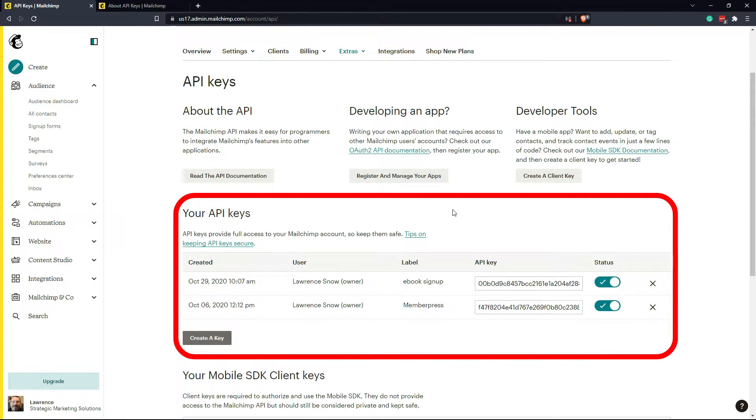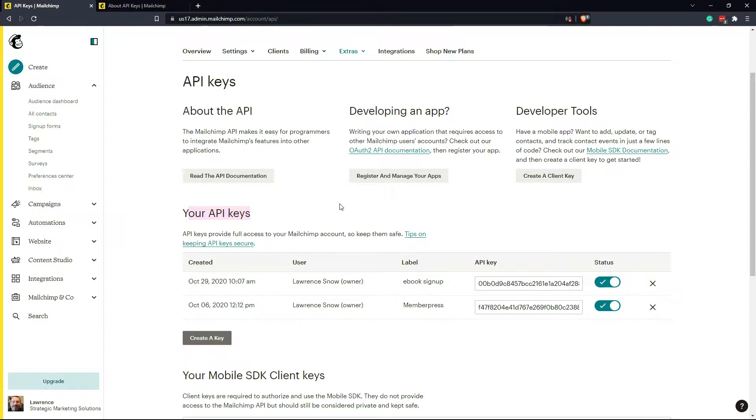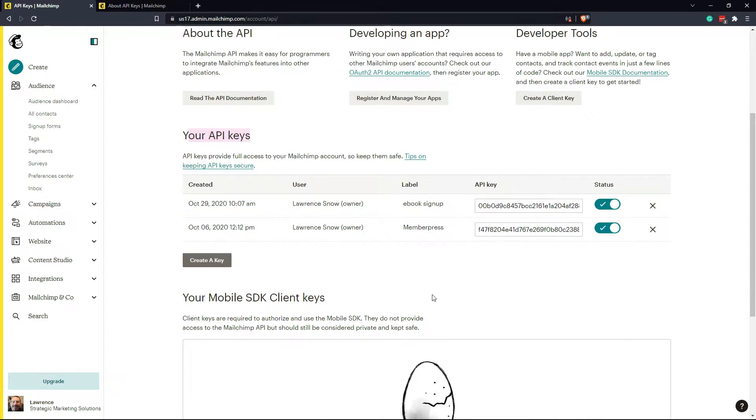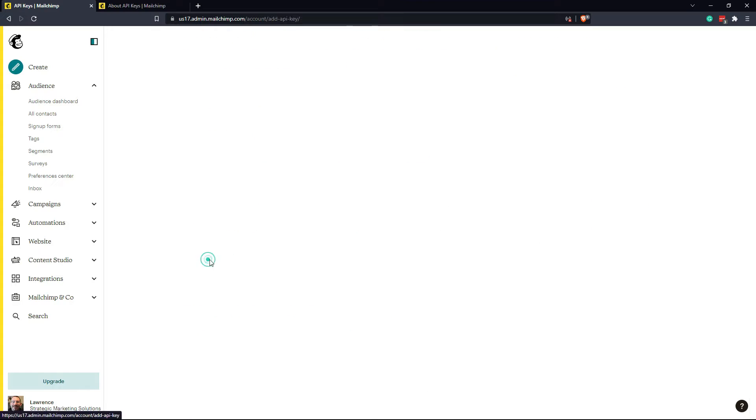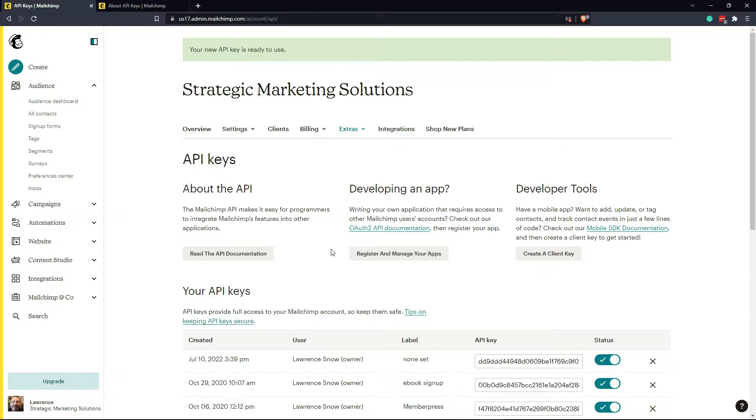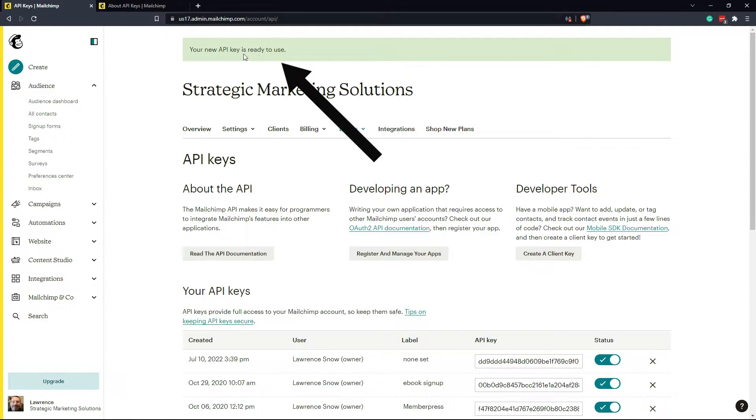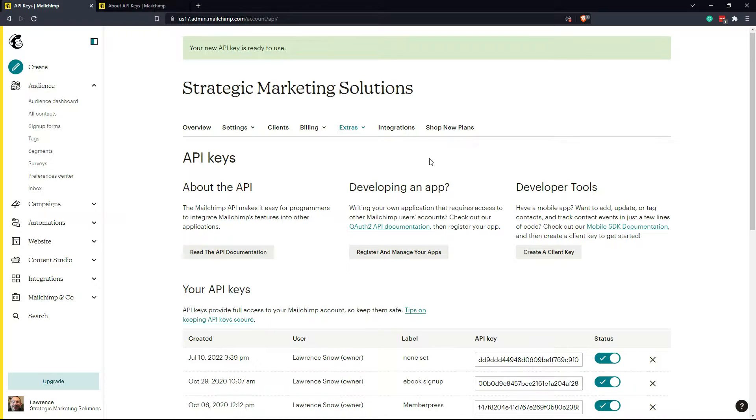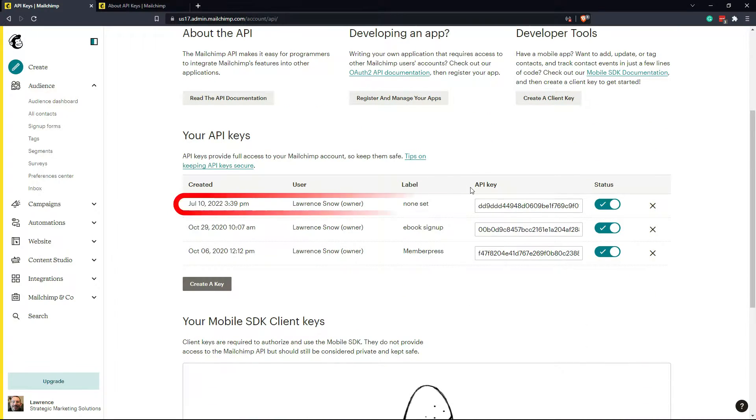Located in your API keys area, we have a couple of API keys that I've connected to different WordPress plugins. So to create a key, you click on create a key. The page will refresh. You get a little message here at the top that says your API key is ready to use. And you notice here that this is the one that I've created.